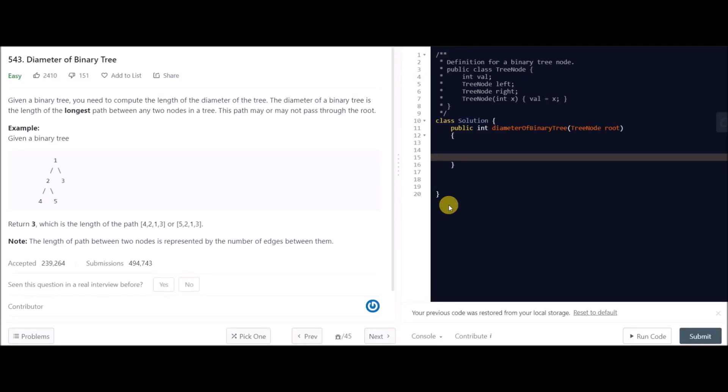Hello everybody, today we have a problem named 'Diameter of a Binary Tree.' The problem states: given a binary tree, you need to compute the length of the diameter of the tree. The diameter of a binary tree is the length of the longest path between any two nodes in a tree. This path may or may not pass through the root. Like the diameter of a circle is the longest distance interior of the circle, the longest distance in a binary tree is also treated as its diameter.